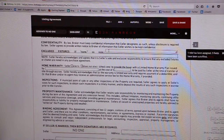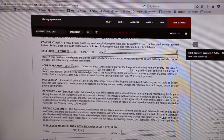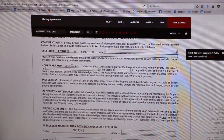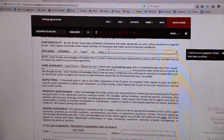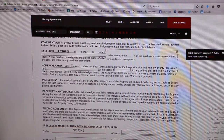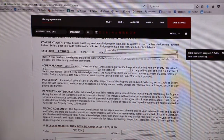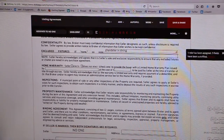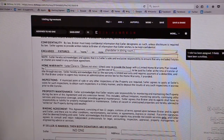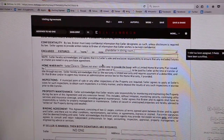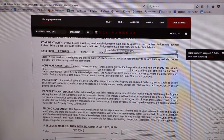You can type in here any excluded fixtures that the seller wants to take with them when they sell the home. For example, if there is a chandelier in the dining room, or if there is shelving or anything else that the seller does not want included with the property, you can list that there.